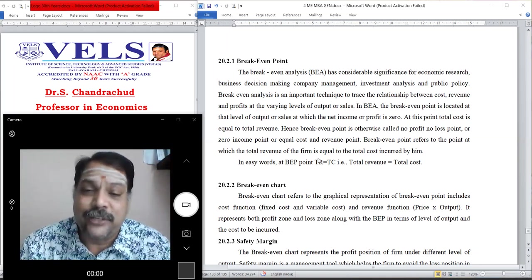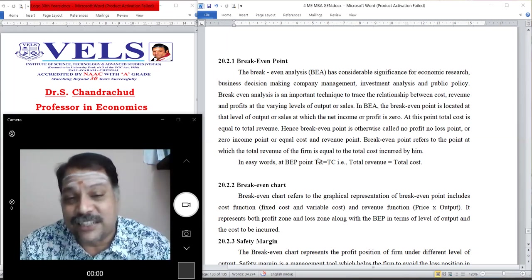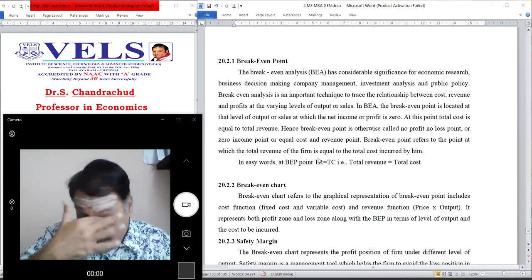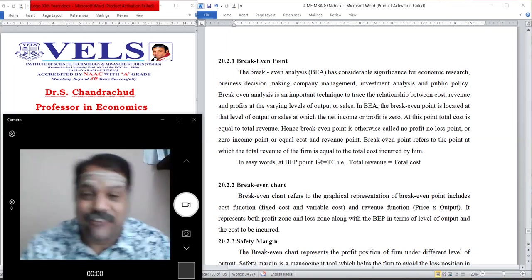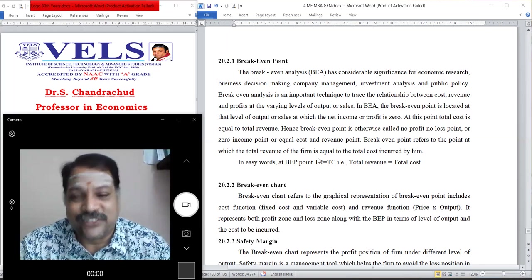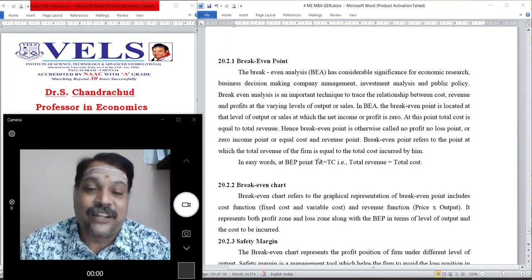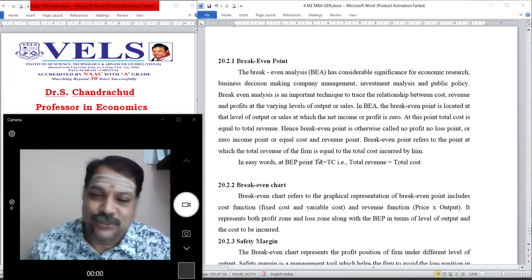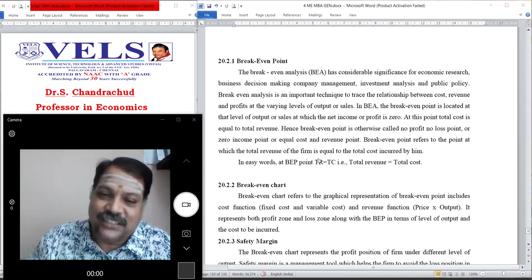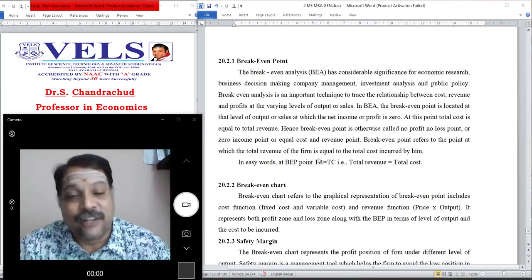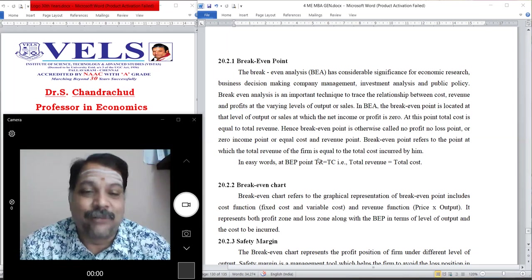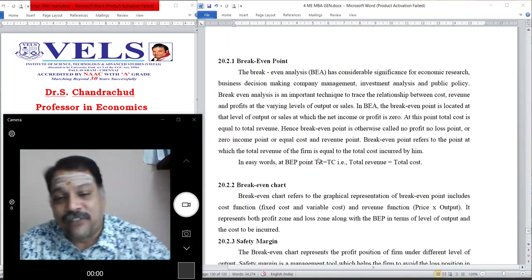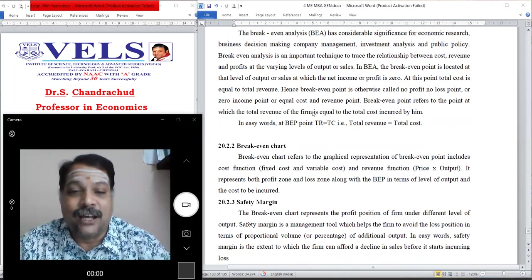In simple terms, at the break-even point TR equals TC, where TR is total revenue and TC is total cost. To find the break-even point we construct the break-even chart, which is a graphical representation including the cost function — both fixed cost and variable cost — and the revenue function, which is price multiplied by output. The chart represents both the profit zone and the loss zone in terms of level of output.